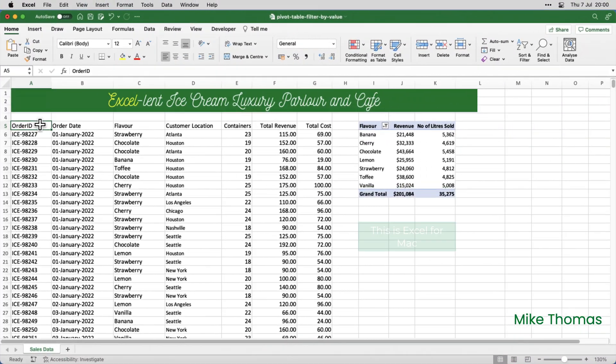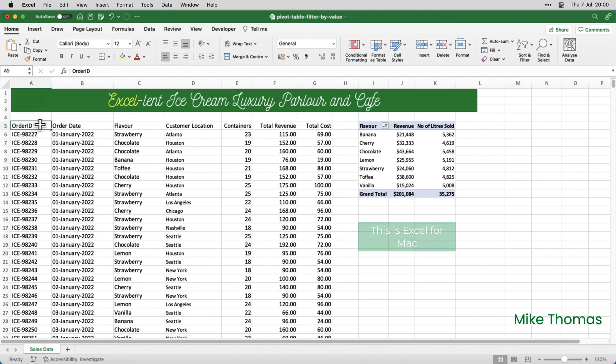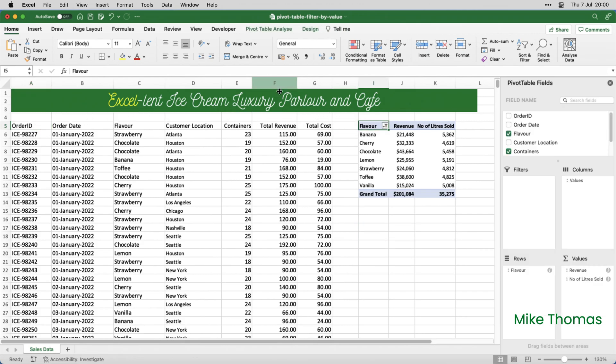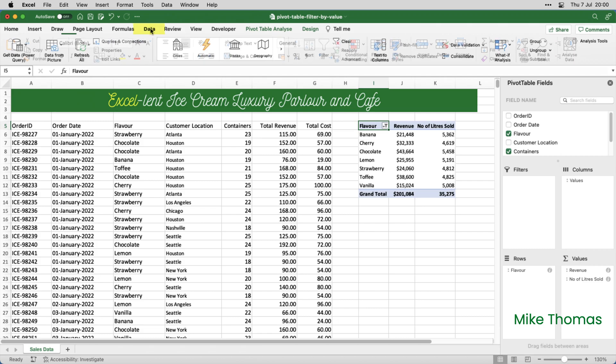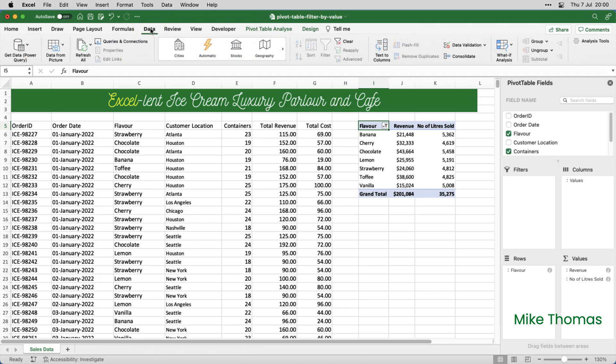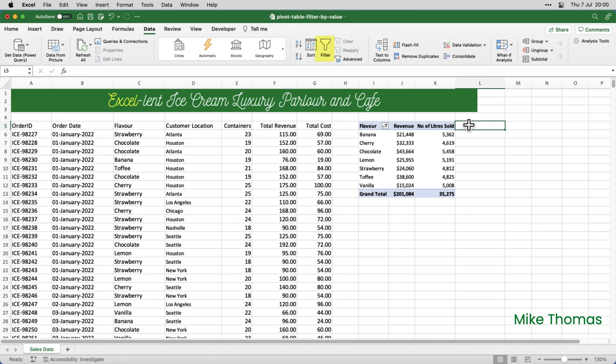Anyway, back to the Mac, there is a workaround. If you click into the pivot table anywhere, and click on the data tab on the ribbon, you'll notice that the filter button is greyed out. But if you click in a cell in the column to the right of the pivot table, the filter button is available.